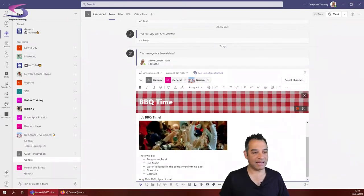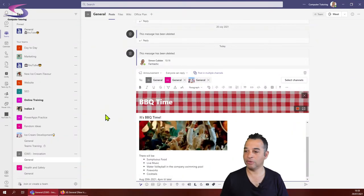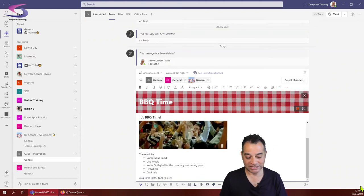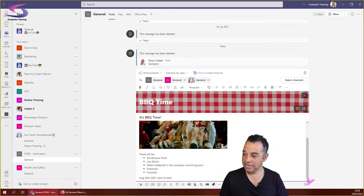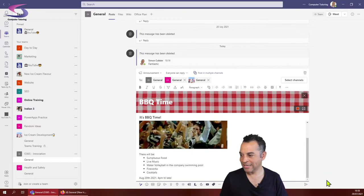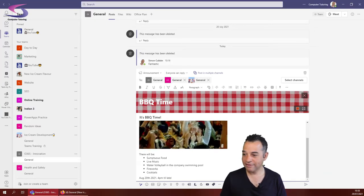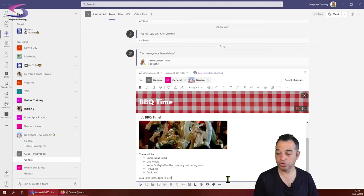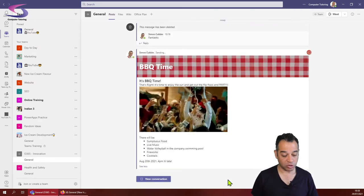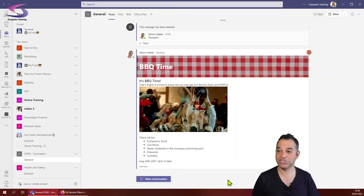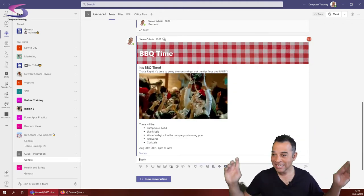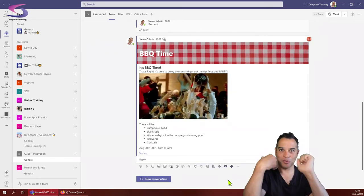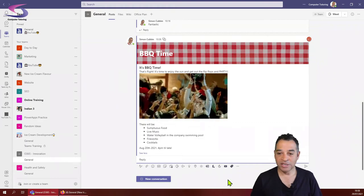Let's post the message and see what happens. I can post the message just by using this little paper airplane at the bottom. The shortcut key if I happen to be in this message is Control and Enter. Control and Enter allows me to post the message. You can see that the message is sending and everyone's been invited to the barbecue. Brilliant, we're all really looking forward to that.